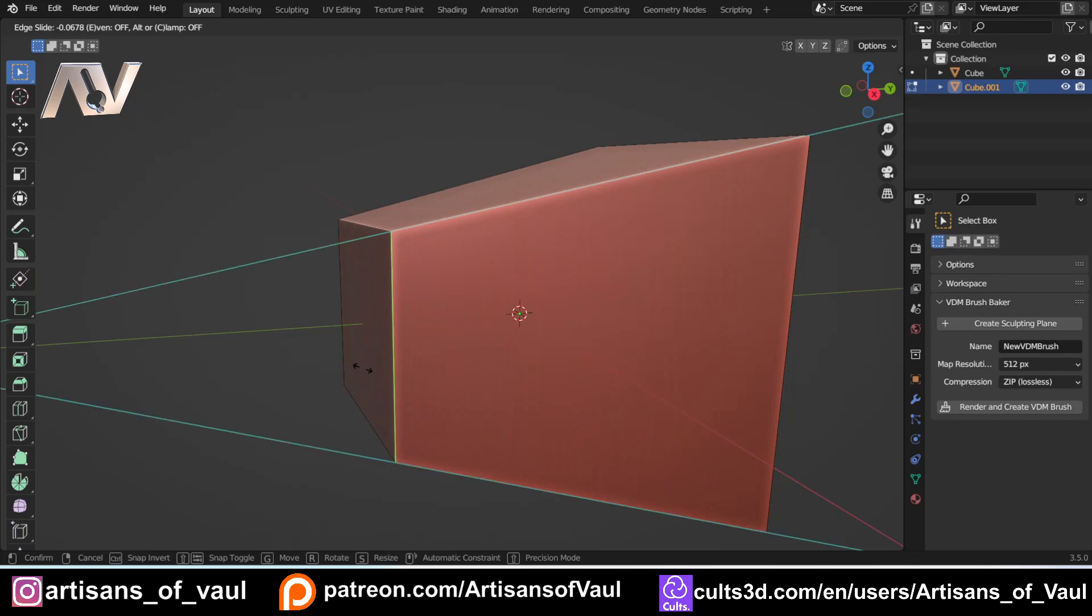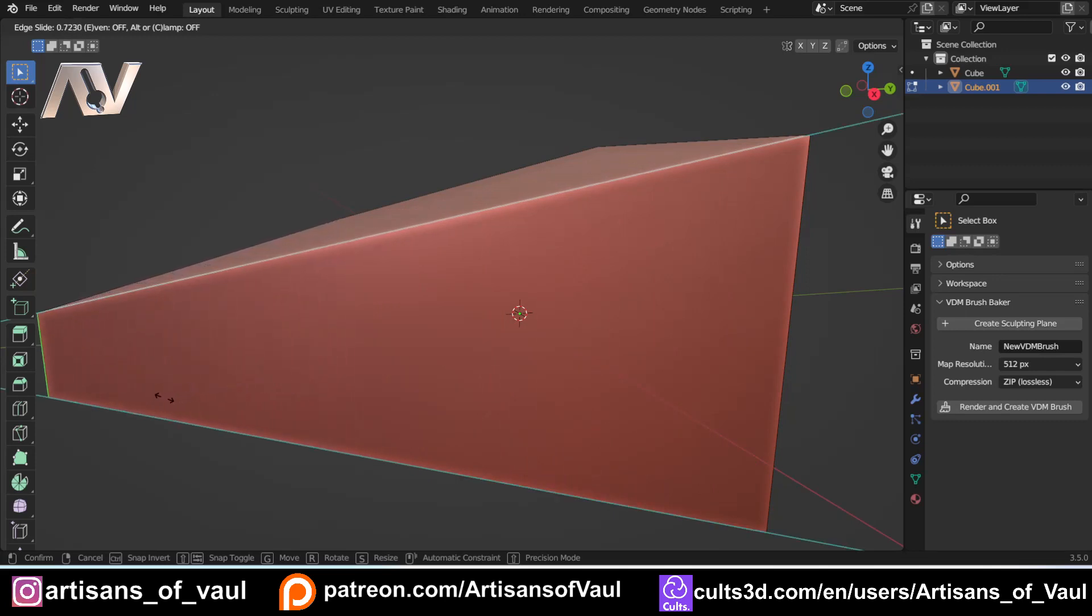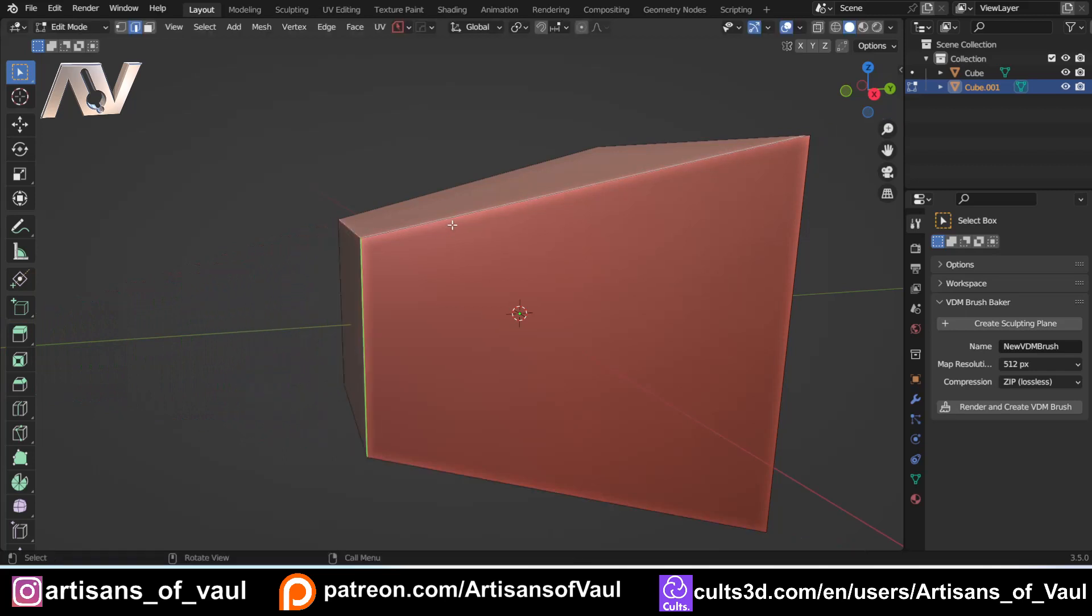But again, this is being done as a proportion. Also, if we press C to clamp it, we can start making this go further as well. Again, being done as a proportion. So there are limits to this.